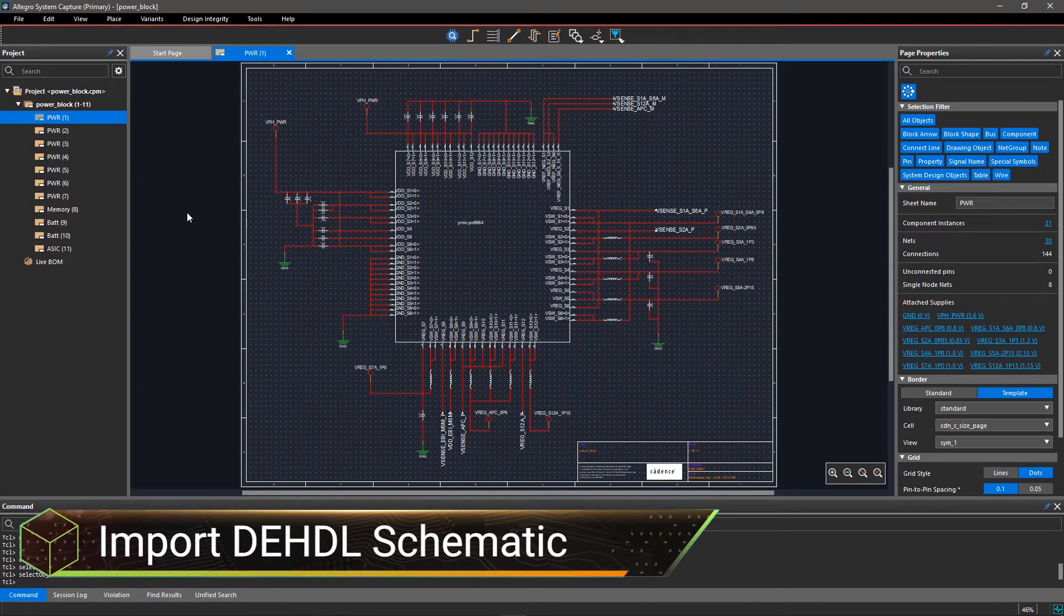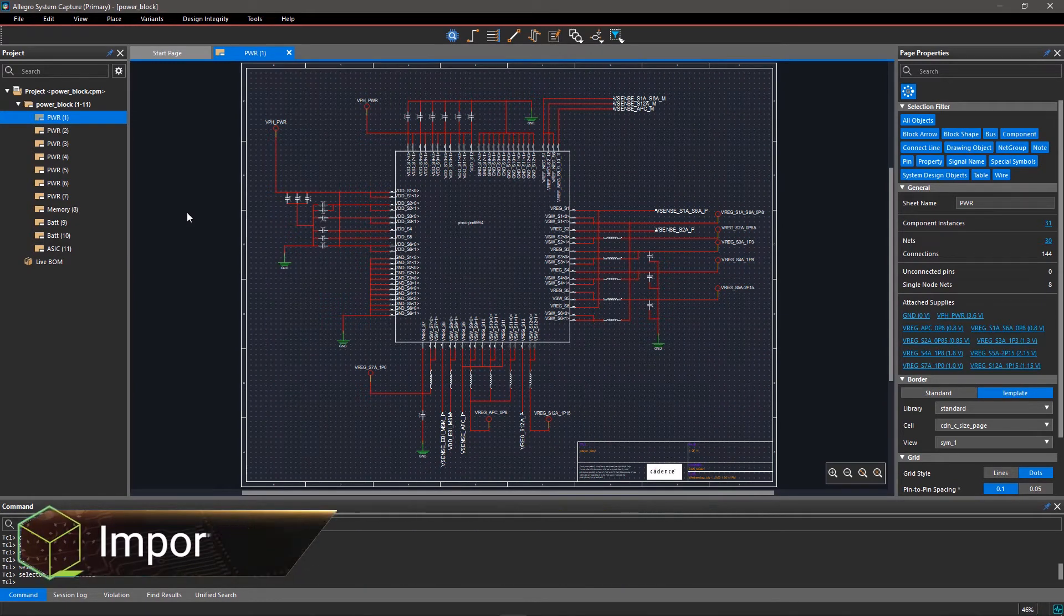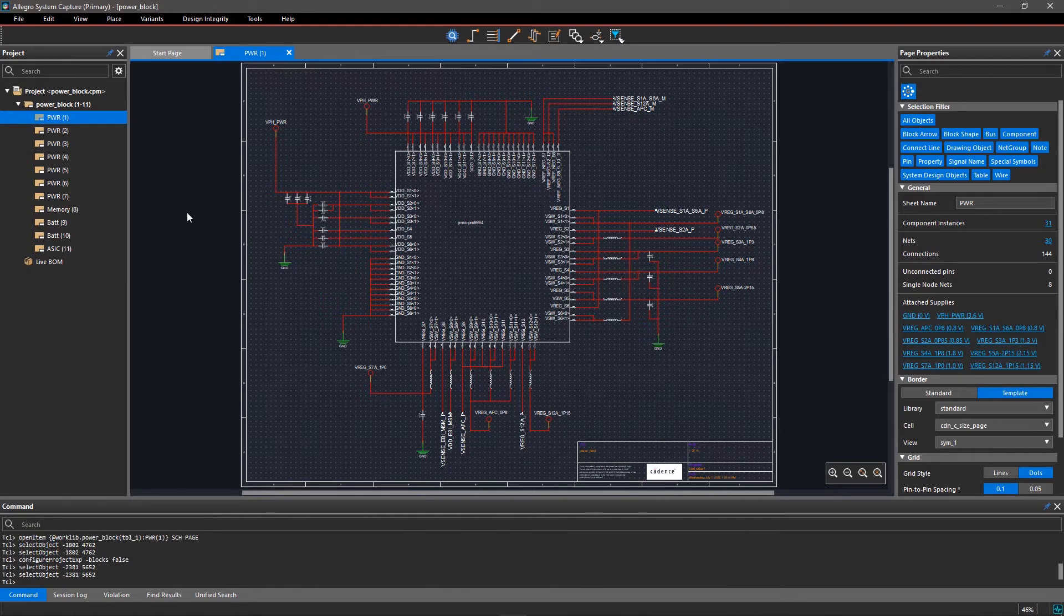With Allegro System Capture, you can easily import existing circuitry from DEHDL designs for reuse in new projects.